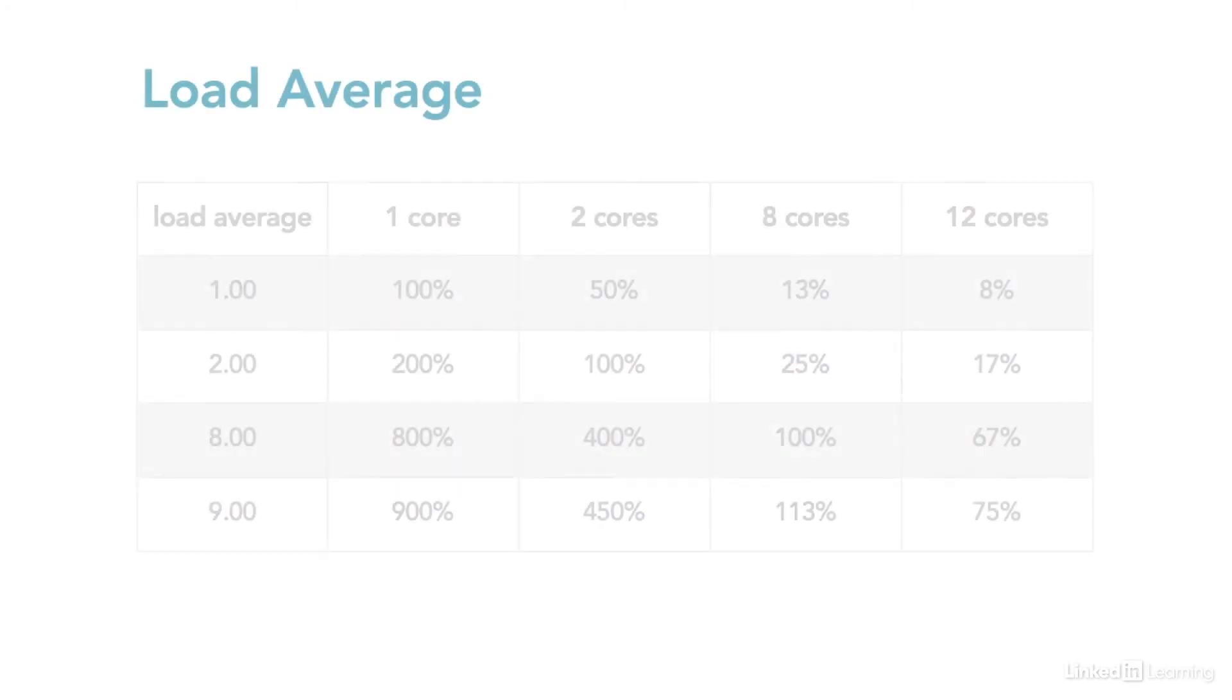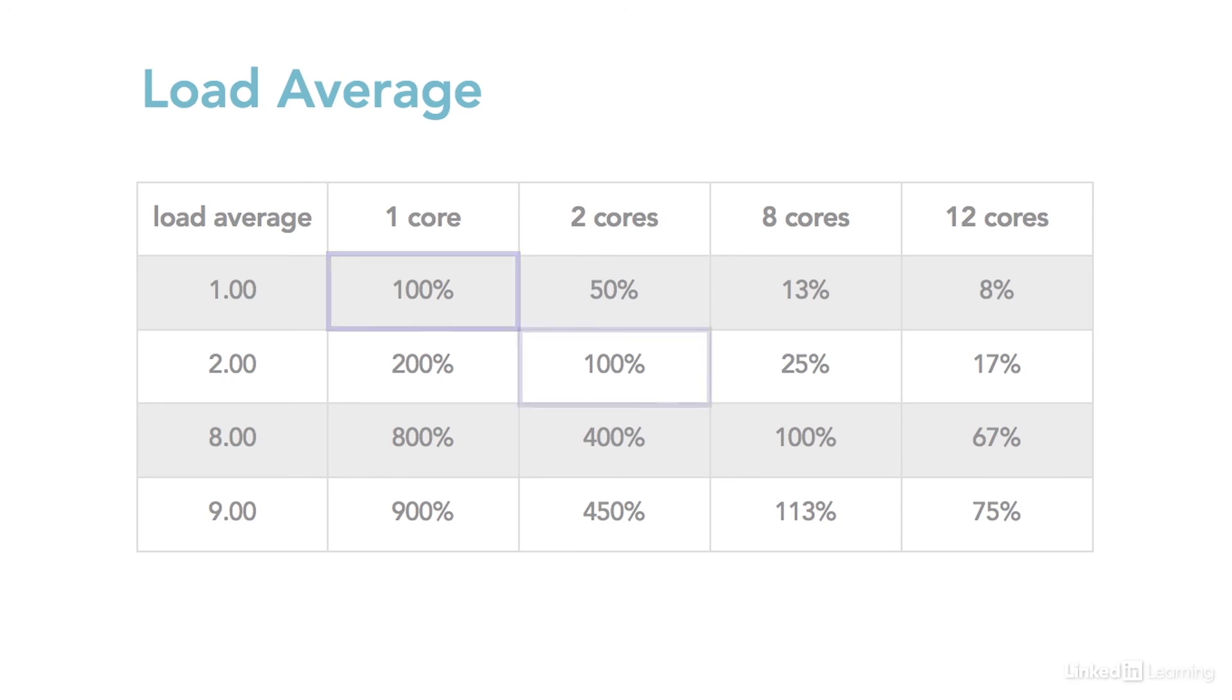If you have more than one processor, or more than one processor core, higher numbers may be normal. 1.00 is 1 core at 100% capacity. So a dual core machine would be at full capacity at 2.00. And an 8 core machine would be at full capacity at 8.00. And so on.